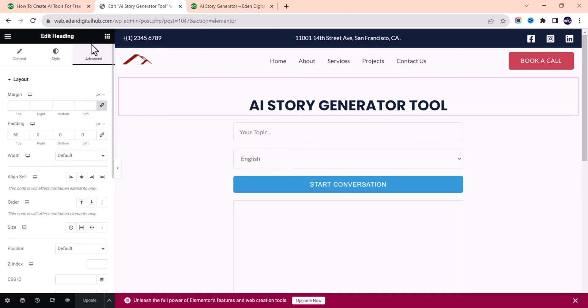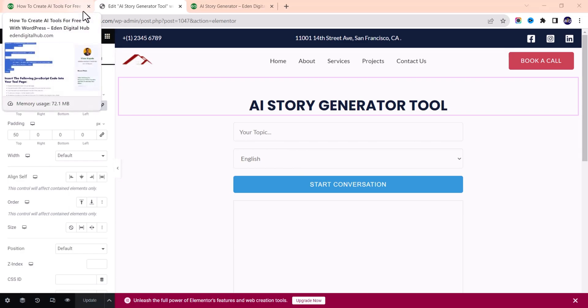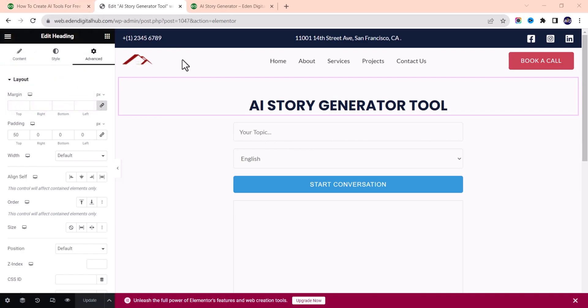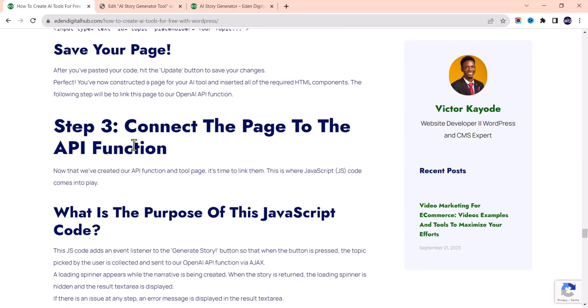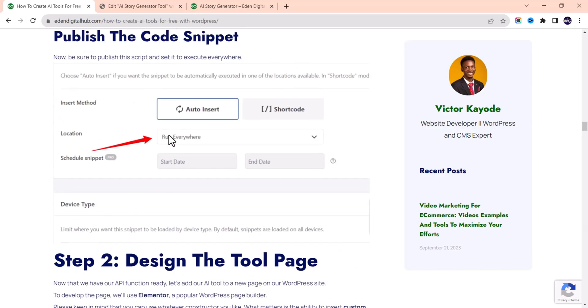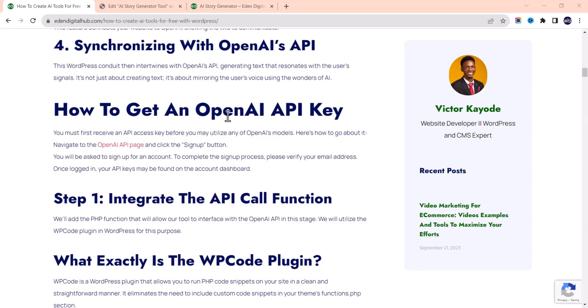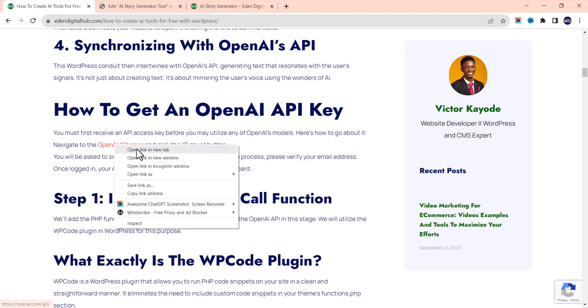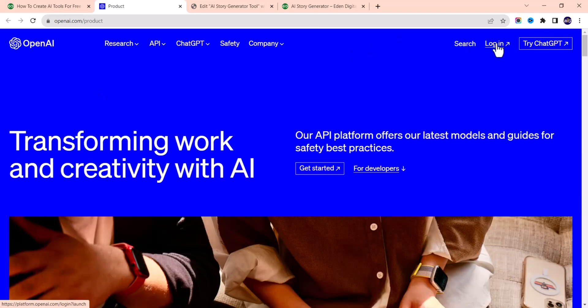One more very important thing I forgot to mention: you need your API key — this is critical. Without it, the code will not work. To add your API key, you'll edit the PHP code in the WP Code plugin. But first, let's generate an API key. Go back to the article and click on the 'How to get an OpenAI API key' link. Open it in a new tab — once there, sign in and generate your API key.